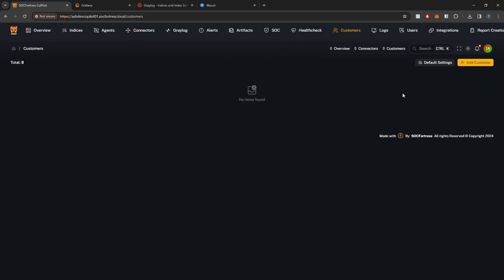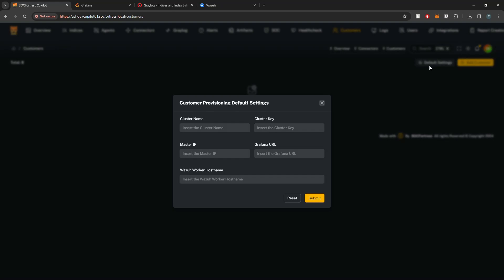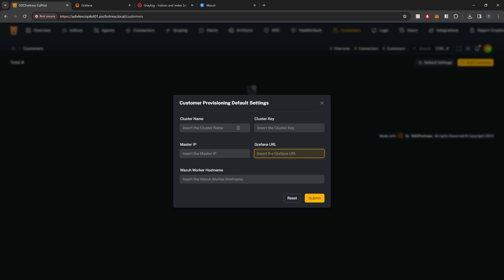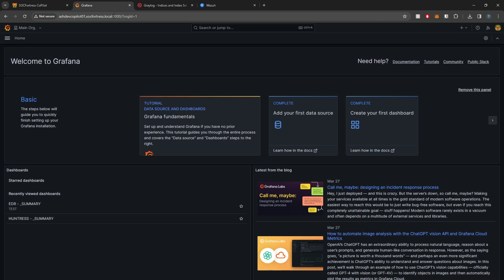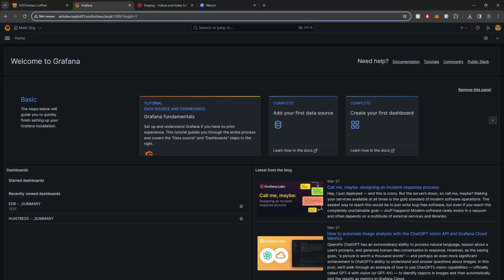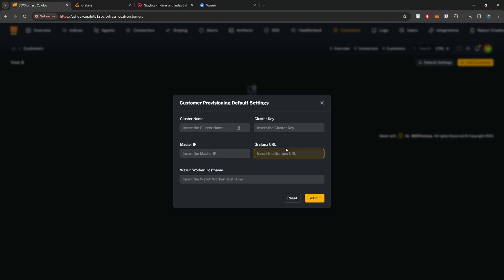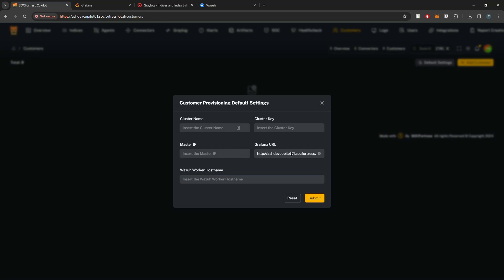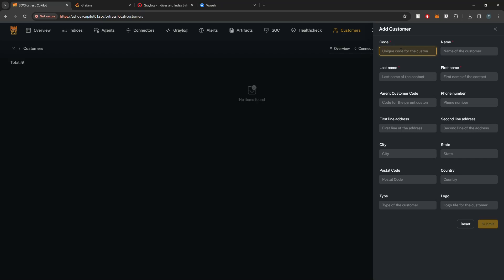I'm going to jump into Customers and first set the default settings. If you're a client of ours you'll need to set the cluster name, cluster key, IP, and the Wazuh worker hostname. For the majority of you following this video, all you'll need to set is the Grafana URL — this is going to be either the domain name or IP address you use in your browser to connect to Grafana. I'm connecting over HTTP, here's my domain name on port 3000. I'll copy and paste that into the Grafana URL field, clean it up, and select Submit to save the default setting.